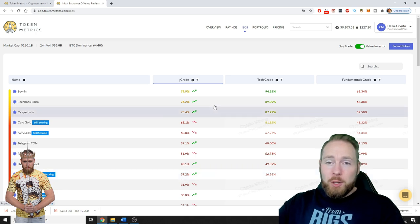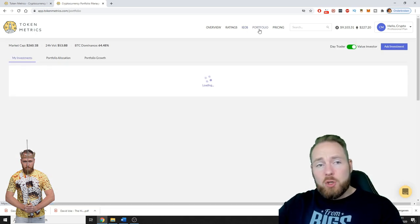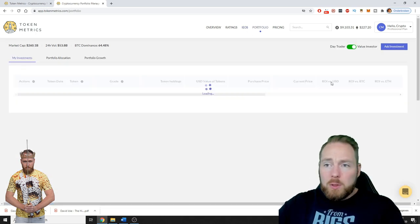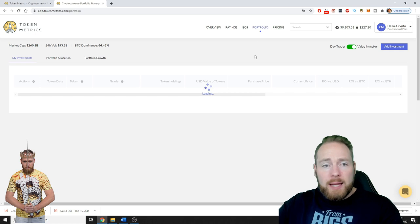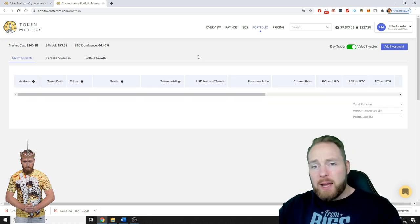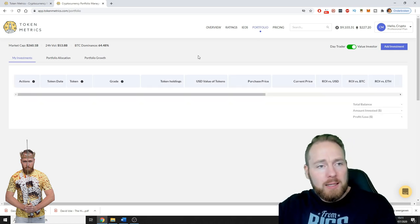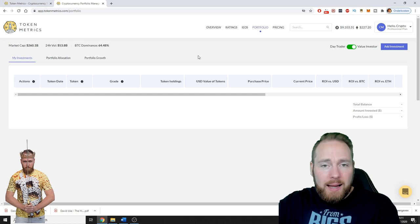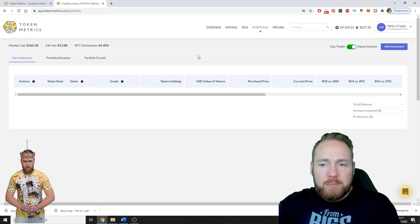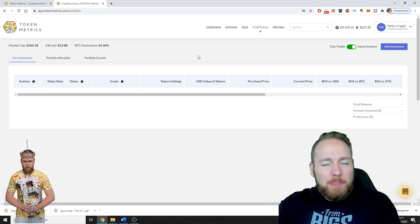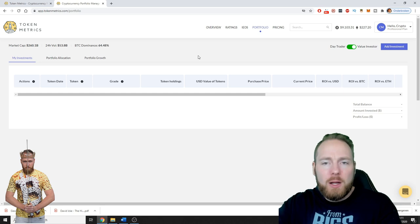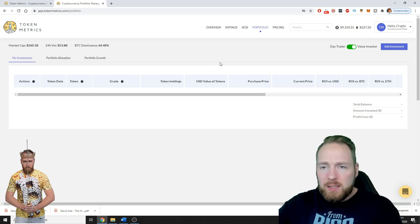You can also check the initial exchange offerings. You can make a lot of money on this. You can check your portfolio. I still have to add my investments. I used another app for this, but I think Token Metrics is a one-stop shop, everything you need, so I'll enter it here. And yeah, more things are yet to come guys. More beautiful things are yet to come.